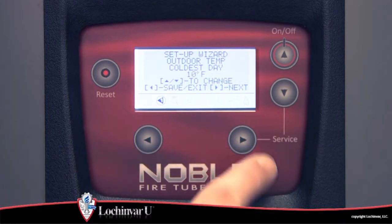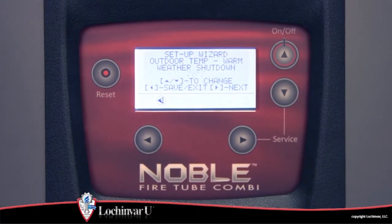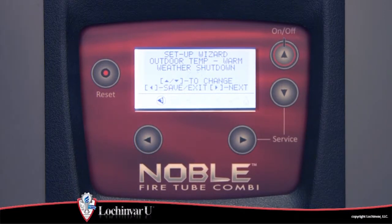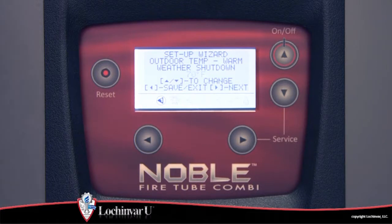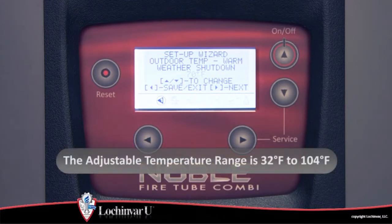The fifth parameter visible is warm weather shutdown. This parameter represents the outdoor temperature at which the control will block all space heating demands. Once the outdoor temperature falls 10 degrees Fahrenheit below this set point, space heating operation will resume. The adjustment range for this parameter is 32 degrees Fahrenheit.